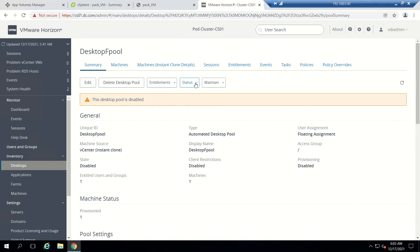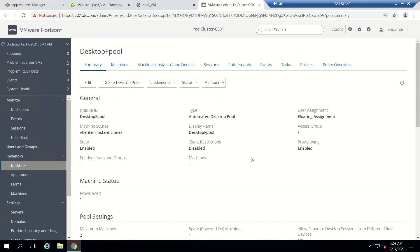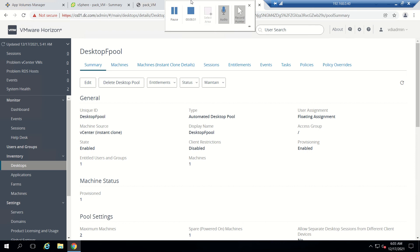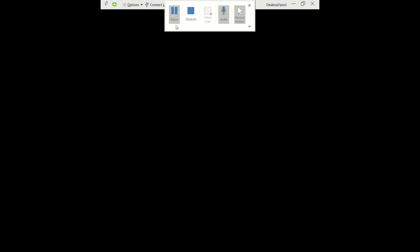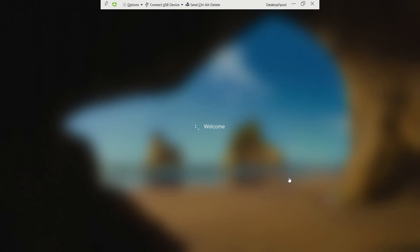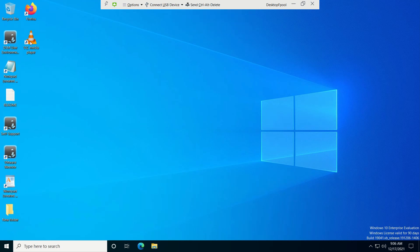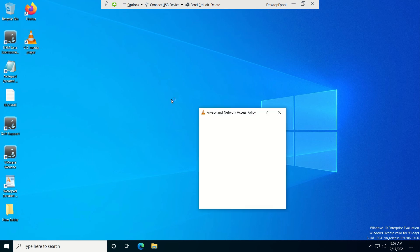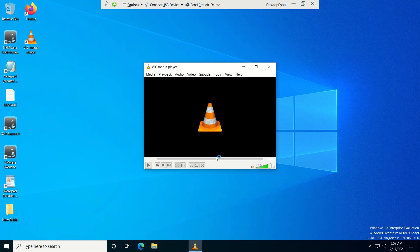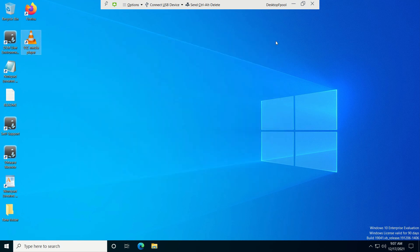Now it is set as current. We'll go to our connection server and enable the pool so that VM provisioning will happen. I will pause the video. We are logged into our VDI and I'm able to see VLC is installed. Let's open the application and see — it's opening, everything looks fine. Then we'll go for the upgrade. Let me log off this one.